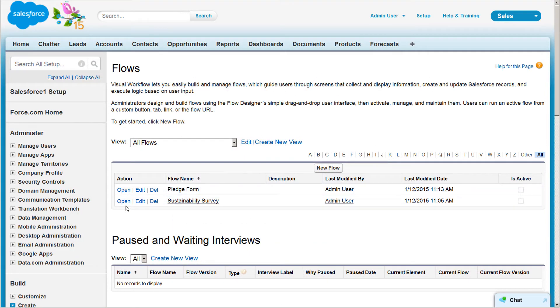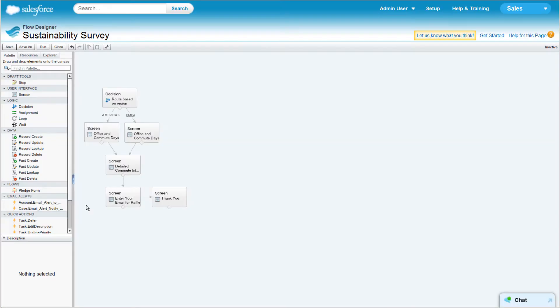We've set up a sample flow to highlight some of the Cloud Flow Designer's features. Let's go through the different areas of the UI.